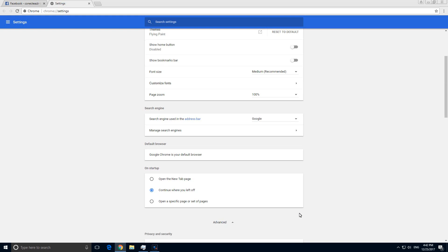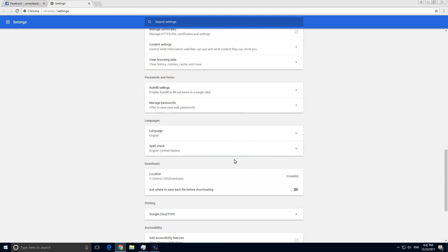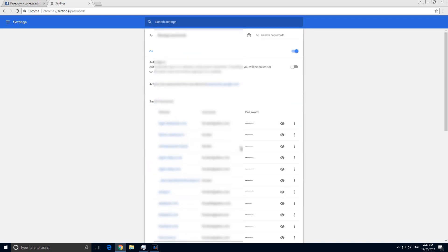Go down until you find passwords and forms, and here on the passwords and forms page, manage passwords. So click on manage passwords.